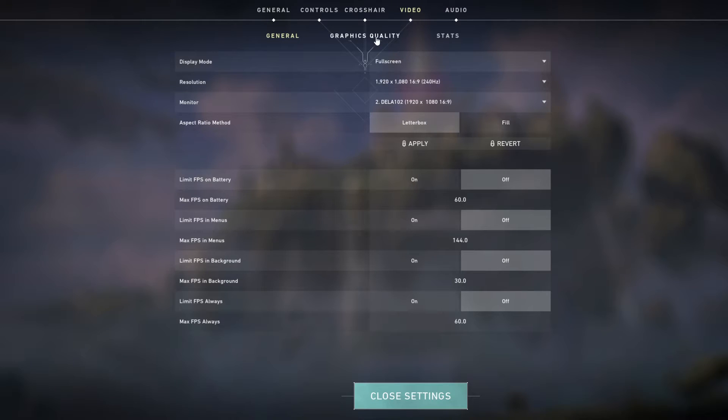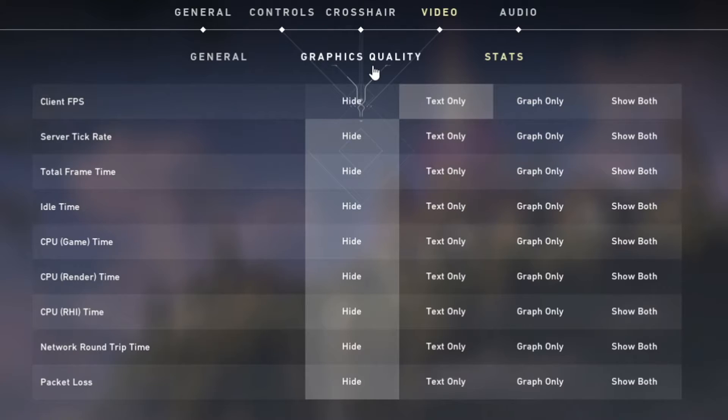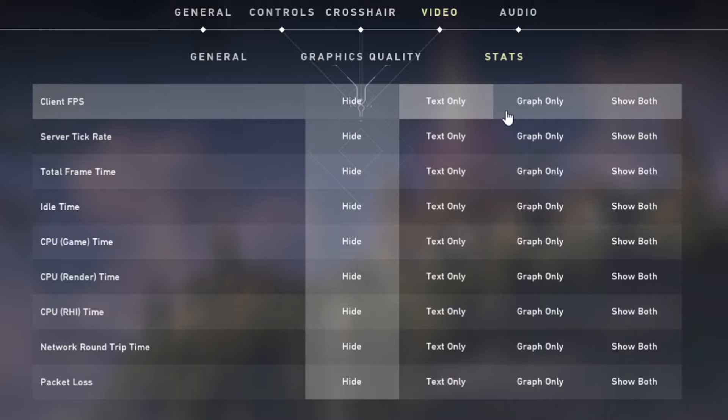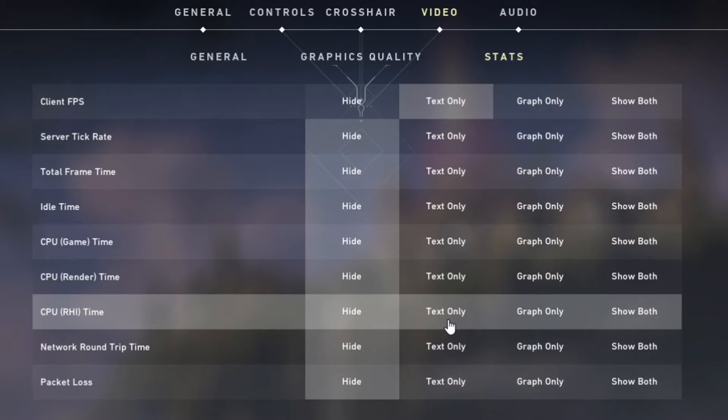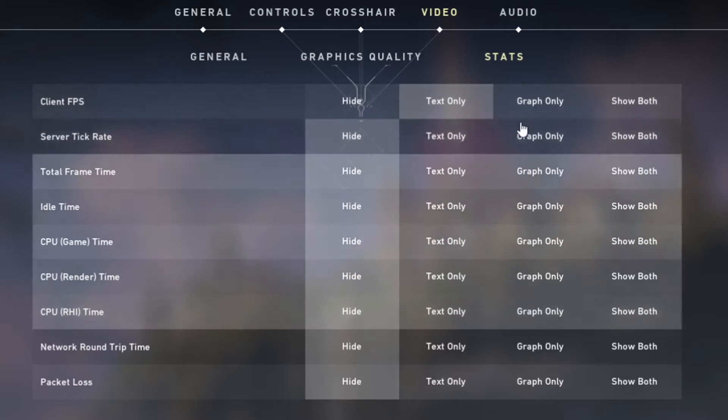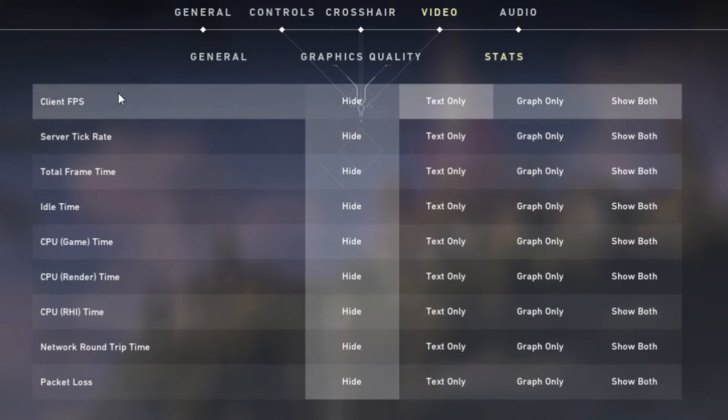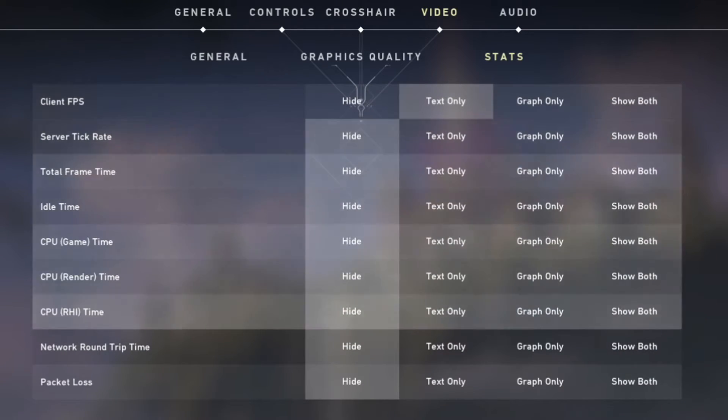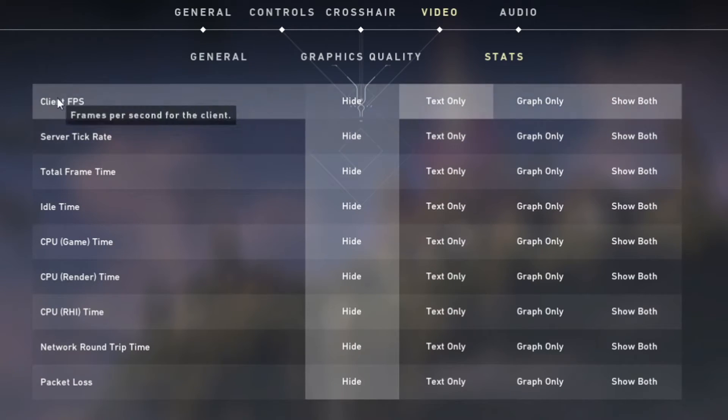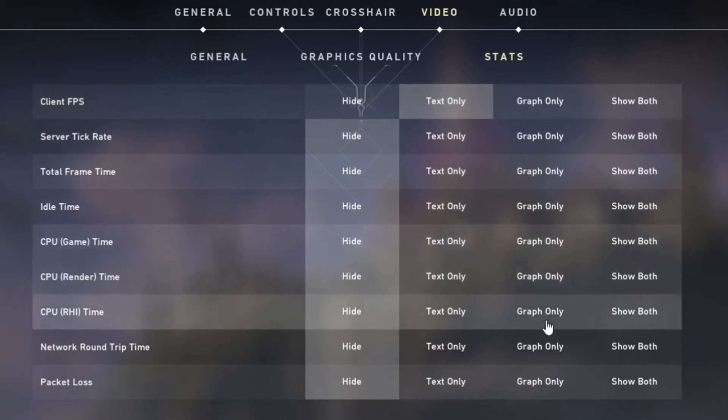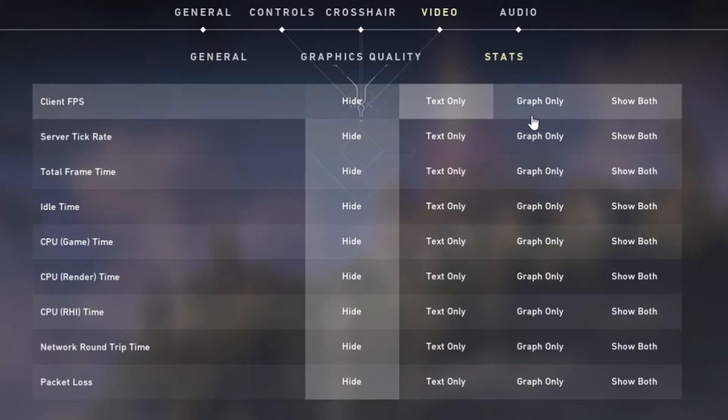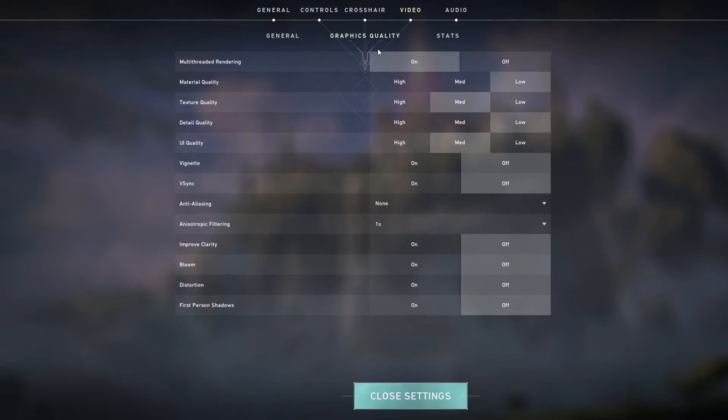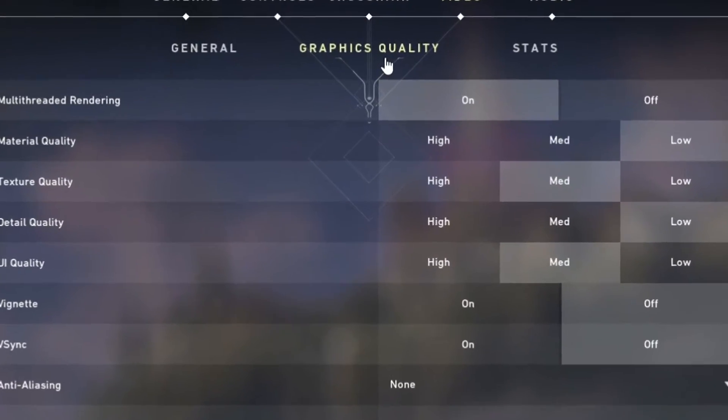Now moving on, we're going to go to the stats first instead of going over to the graphics. You may not know, if you have these on graphs, you're actually using a big chunk of your FPS by having the graphs on. I highly recommend you only have text on for some of the essentials like client FPS, packet loss, and the server tick rate. I would definitely not use the graph because the graphs are going to take up a lot of your FPS.